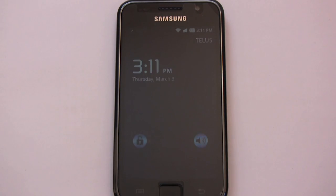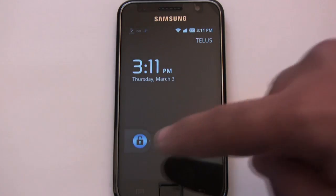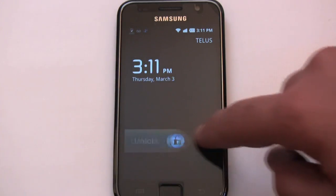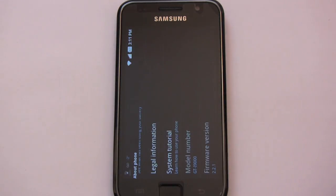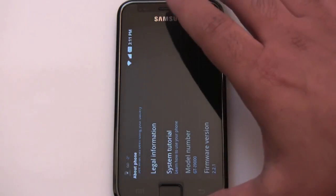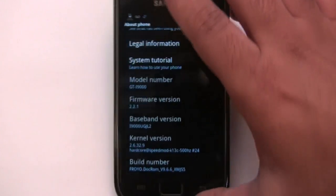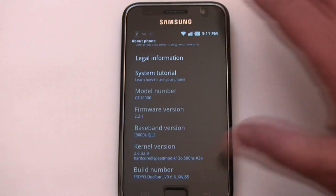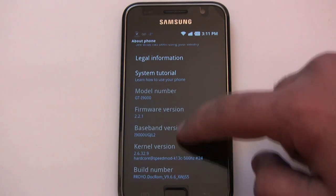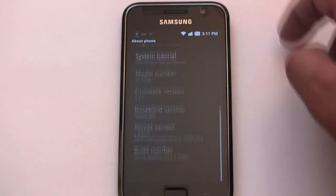Hello YouTube. So I have my Galaxy S here, which currently is running Docs ROM, which is a pretty good ROM, pretty fast, very stable.